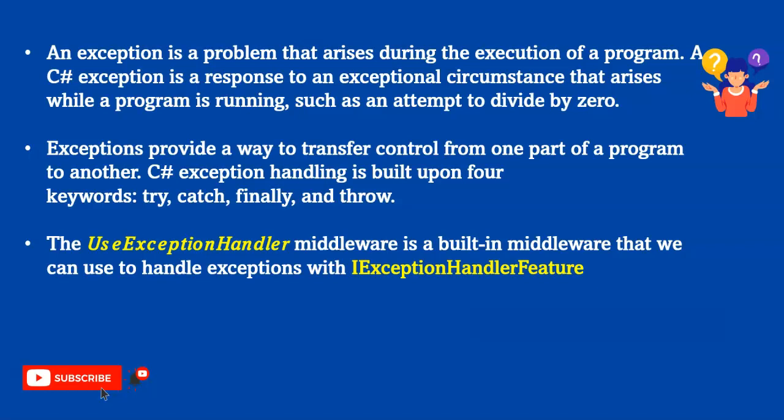The UseExceptionHandler middleware is a built-in middleware in .NET Core that we can use to handle exceptions with the IExceptionHandlerFeature. So let's see how we can use try, catch, finally, and throw, and how we can use exception handler and IExceptionHandlerFeature.